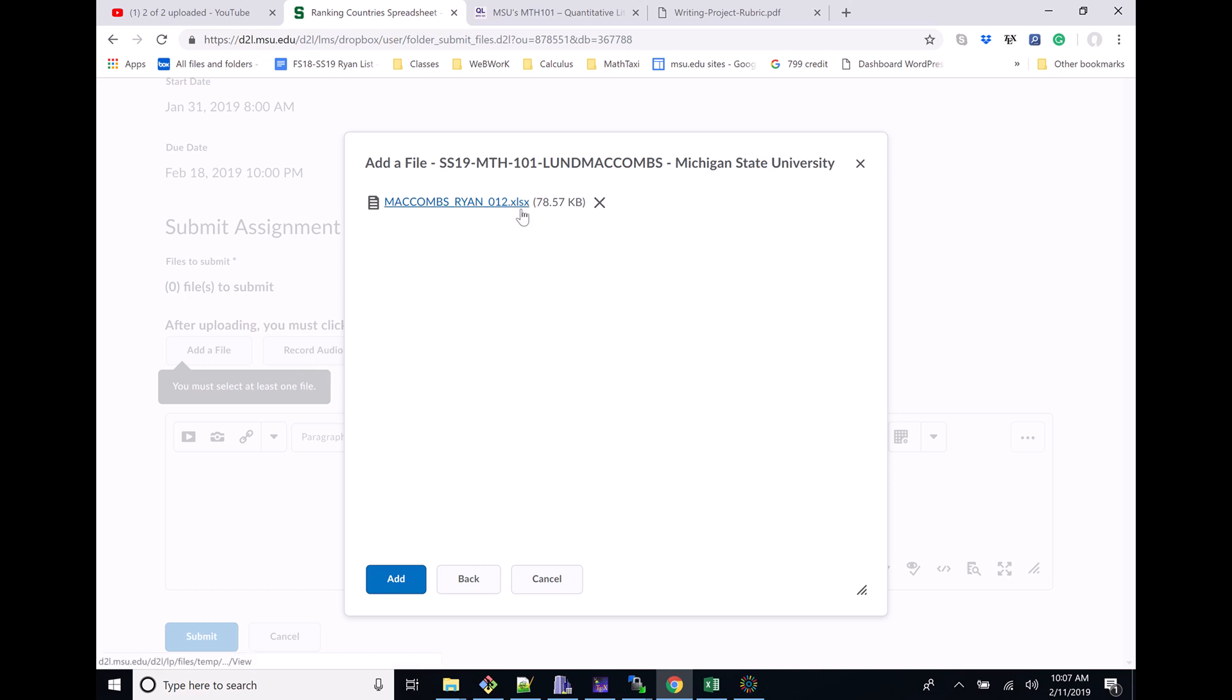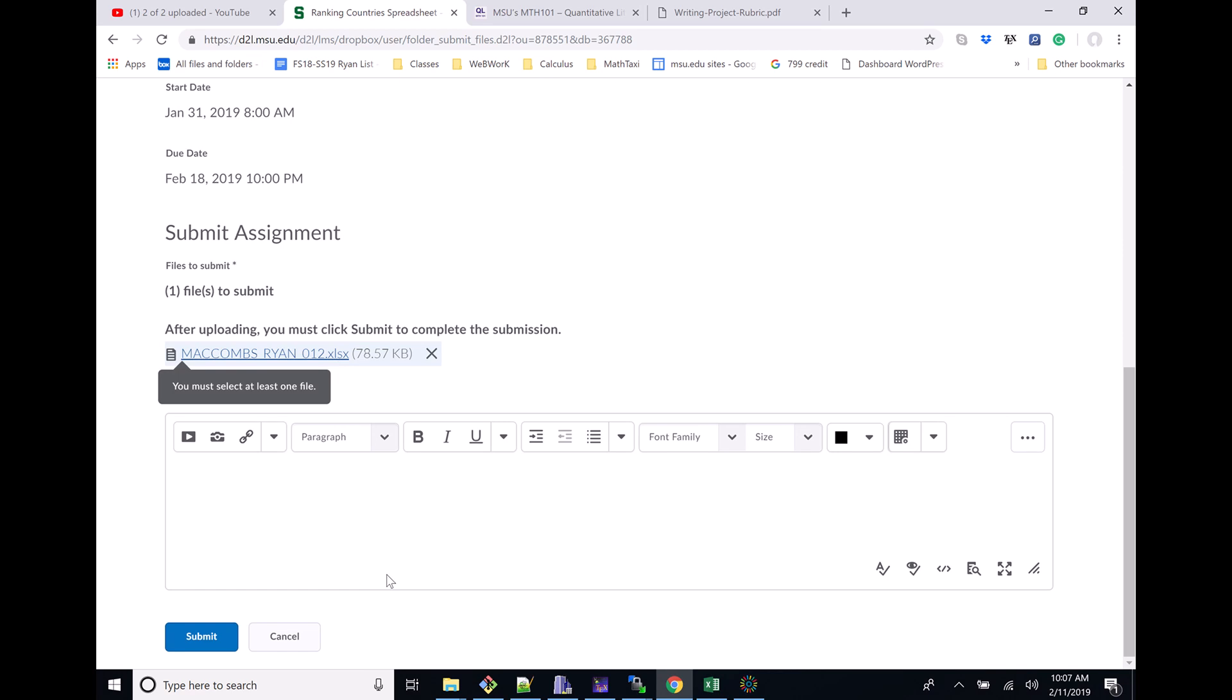There it is, right there. Just saved it at 10:05. Yep, that's the one. I'm going to upload that. There it is. You can see that good file extension right there, one of these Excel files.